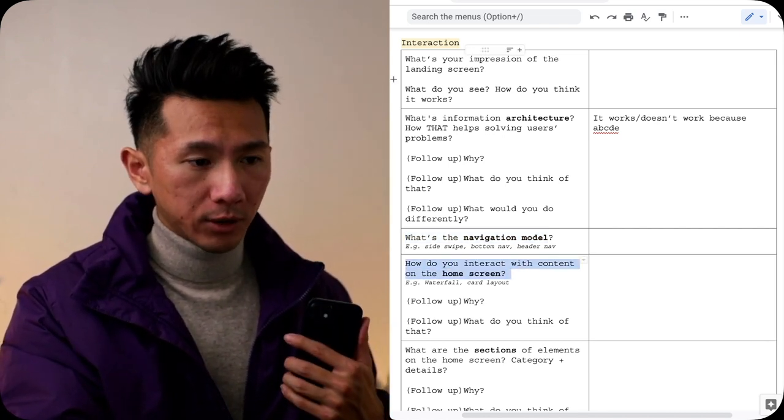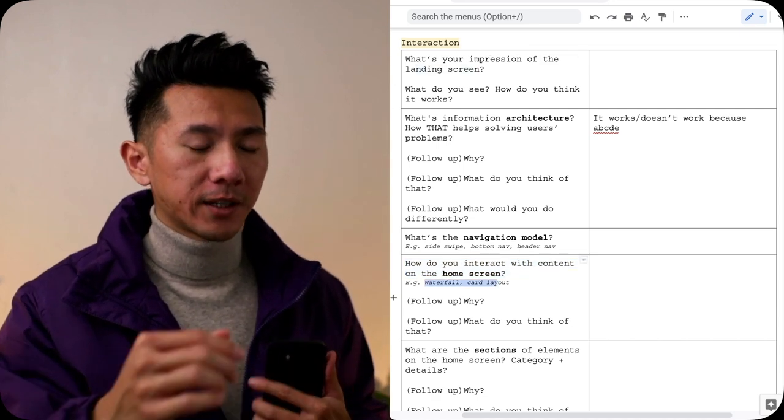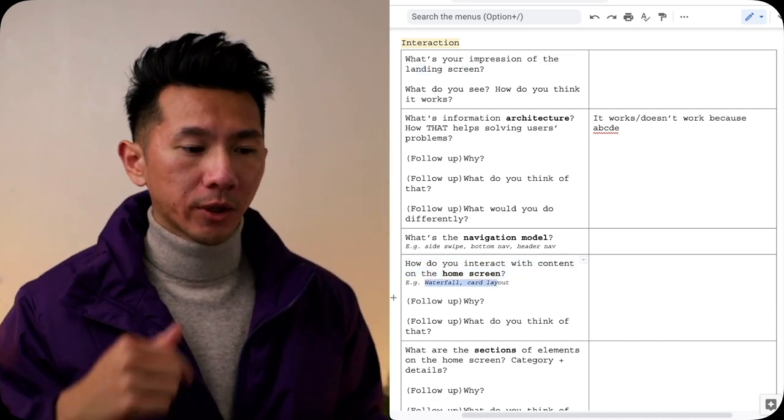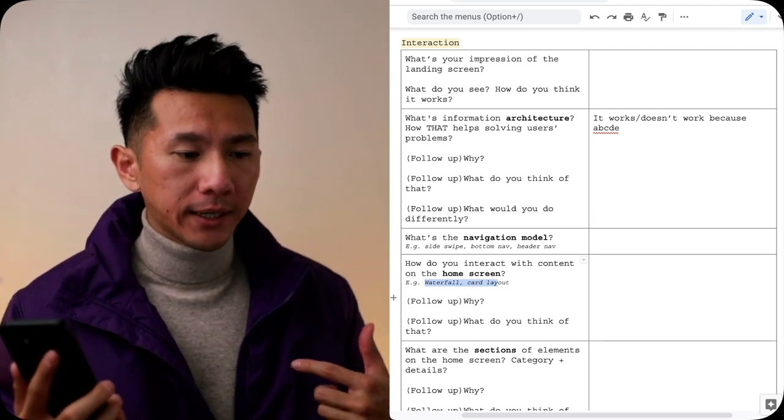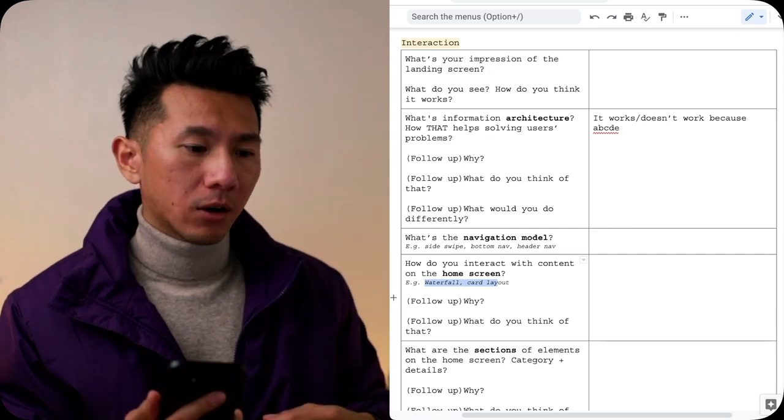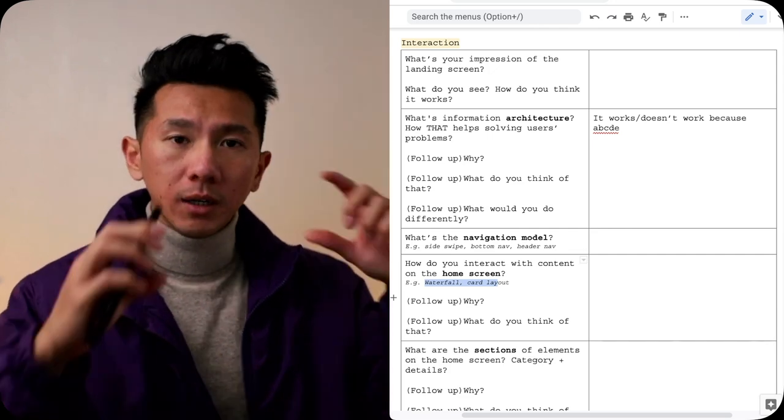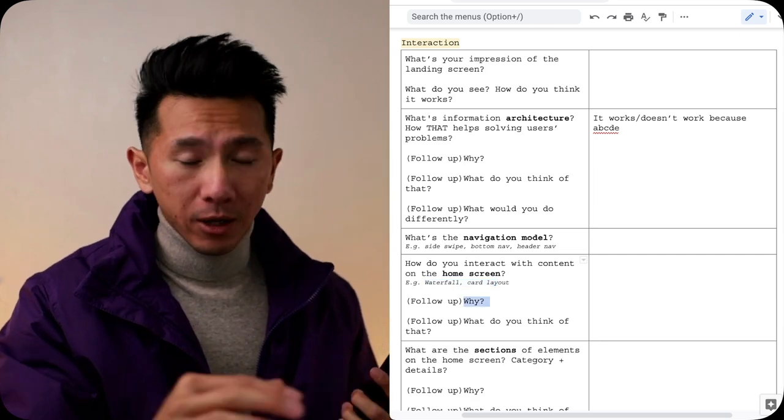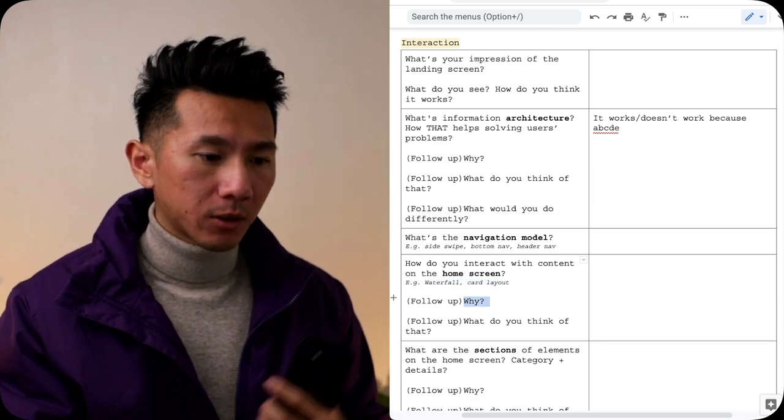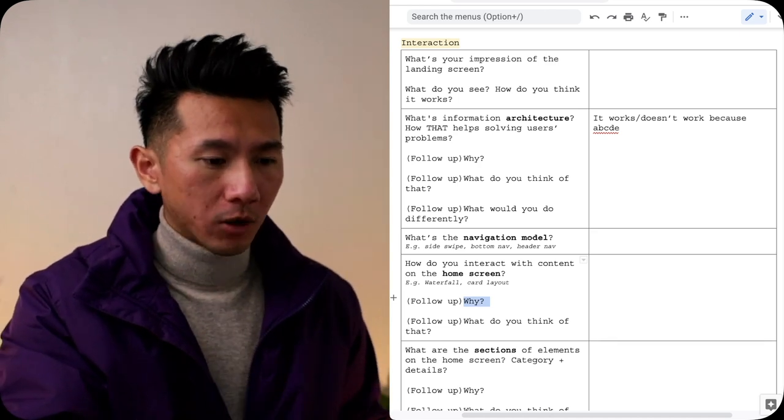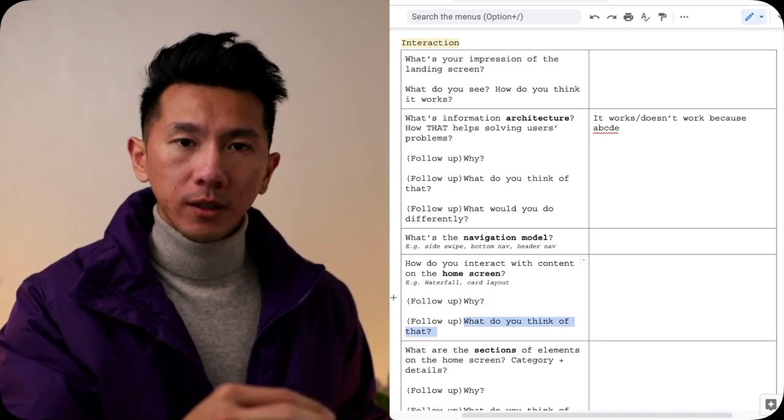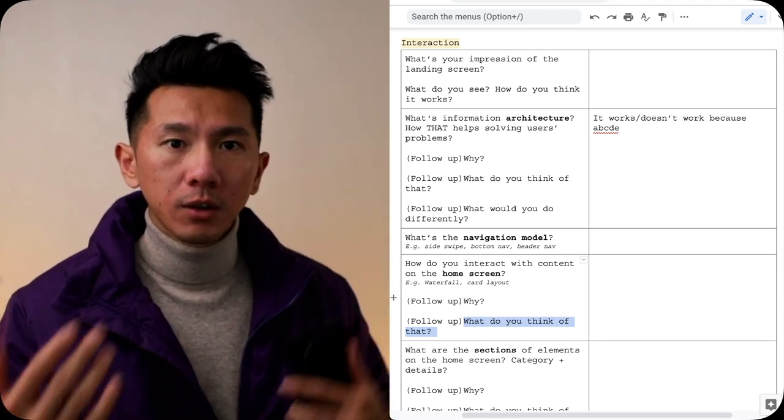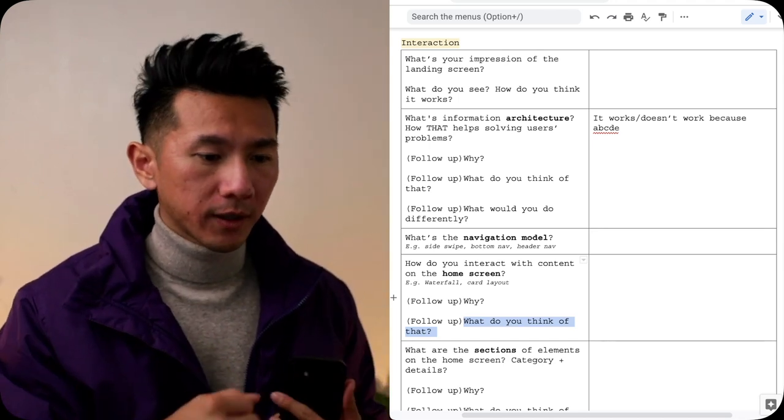How do you interact with the content on the home screen? This is more specifically about that interaction when you start interacting with the home screen. If it's a waterfall structure, waterfall layout like Pinterest, it's like vertical swipe or vertical scroll. Or is it a card layout? And why do you think it's laid out that way? Is there a particular reason that it's layout in a waterfall versus a card or a different type of home screen? What do you think about that?